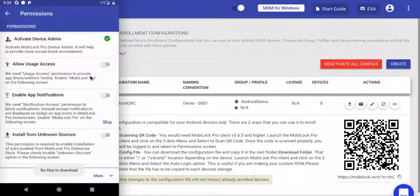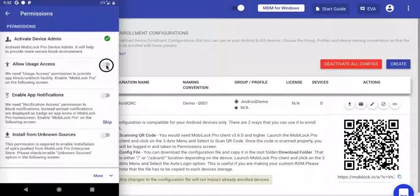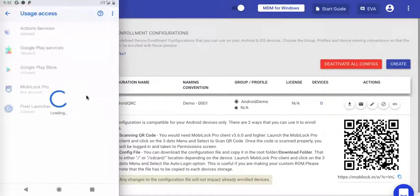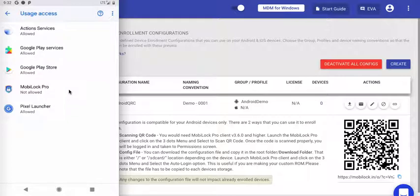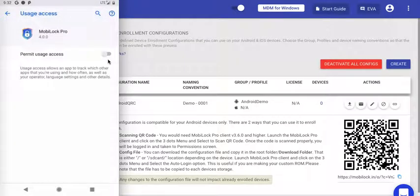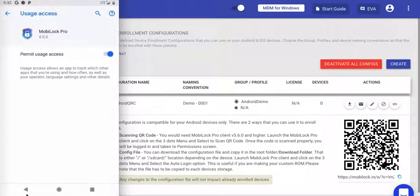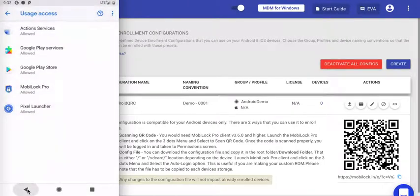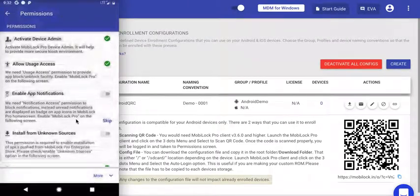The next permission is for Usage Access. Click on the toggle. You'll be taken to the system screen. Click on MobiLock Pro and enable it. Hit the back key to navigate back to the permission screen.